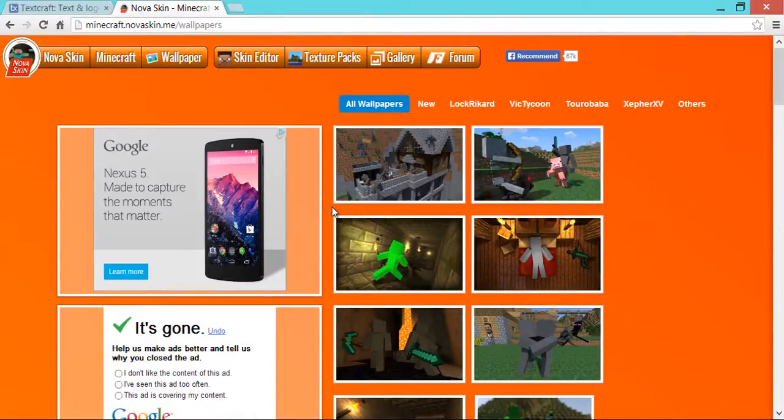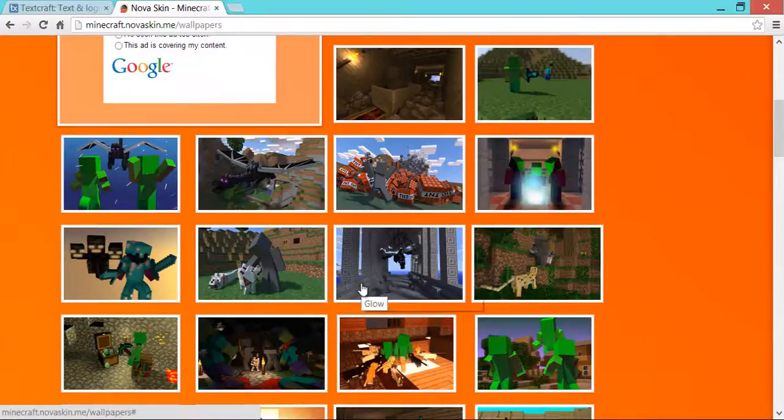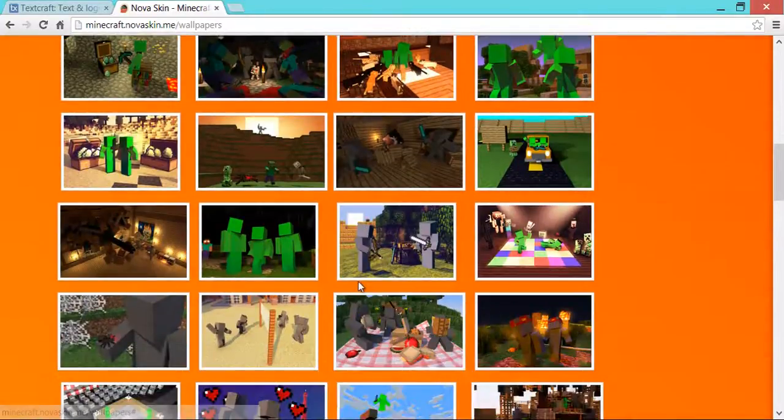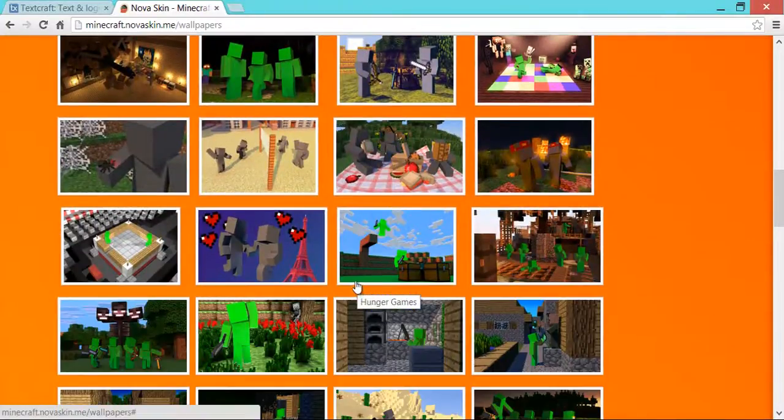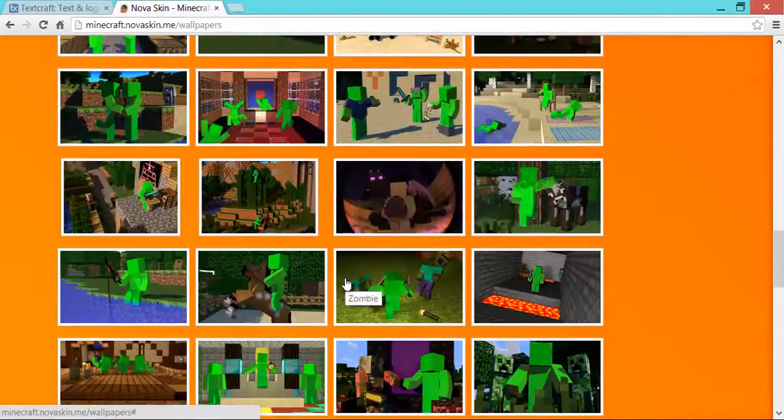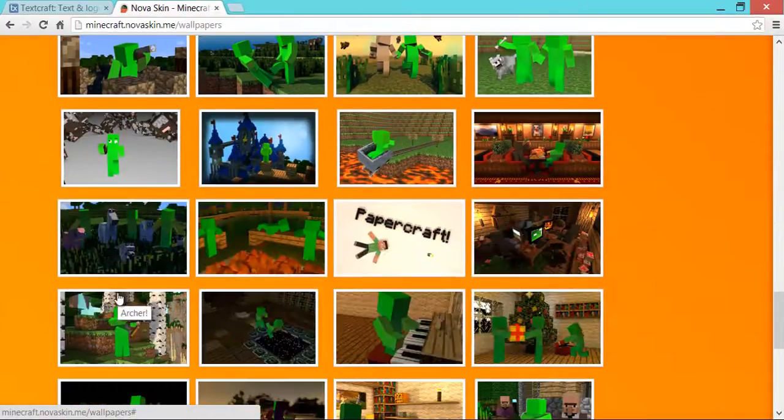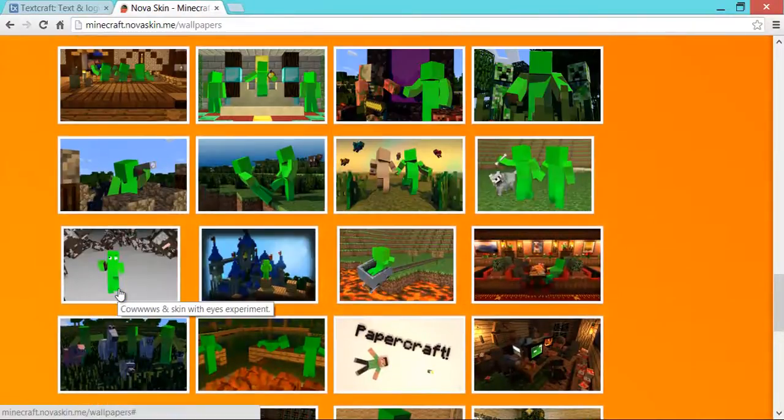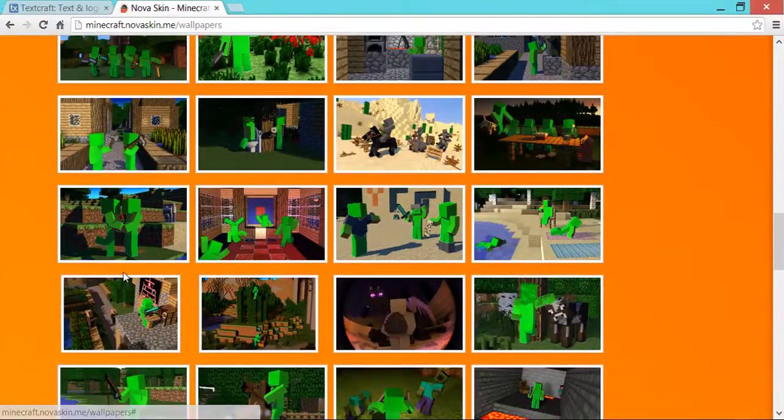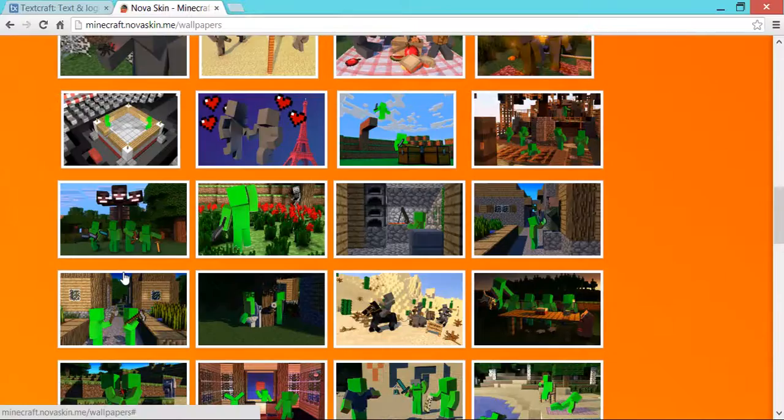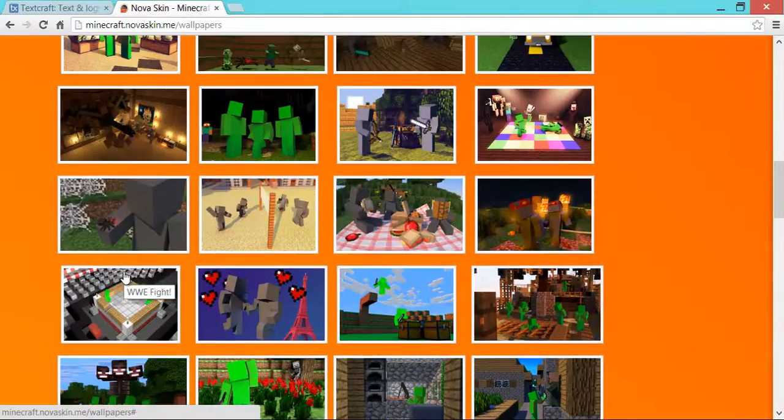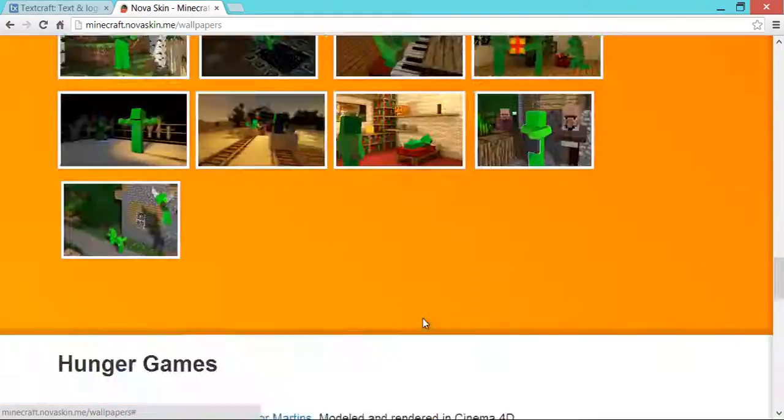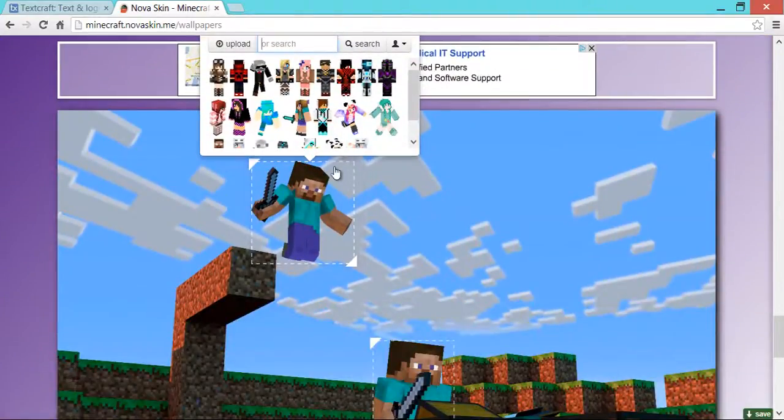So what I'm going to be doing is making a thumbnail for a Hunger Games one. So let's find one. I think there is a Hunger Games one in here, actually. Yeah, I've done it before, so I know there is. It's right about here somewhere. I know it's here. Hold on. I got it, but where is it? There it is. Okay.